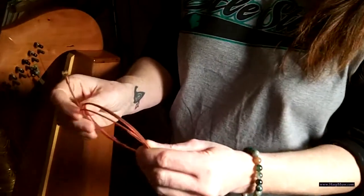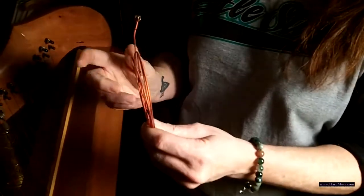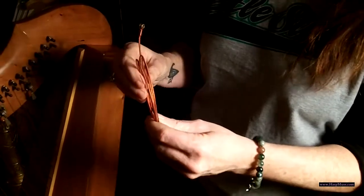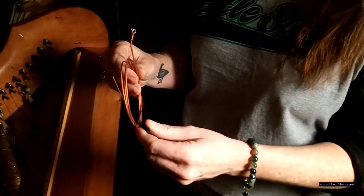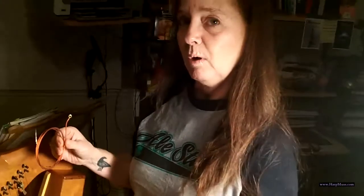You want to make sure you have the proper string, and the best way to do that, hopefully you have a string chart for your harp. And string charts are usually, the strings are numbered one through however many strings you have.